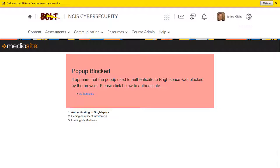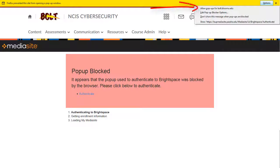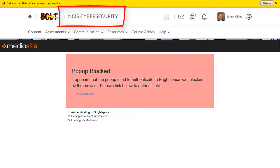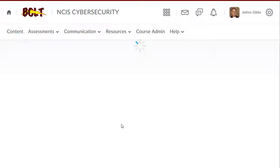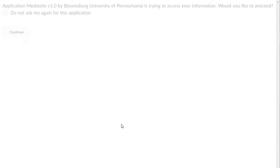You may get a notice about your browser not allowing pop-ups. If so, click on the notice to allow pop-ups for bolt.bloomu.edu. You may then need to reload the course by clicking its name at the top of the page, then click Resources and My MediaSite again to get to the authentication screen.